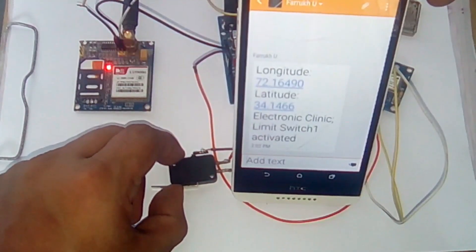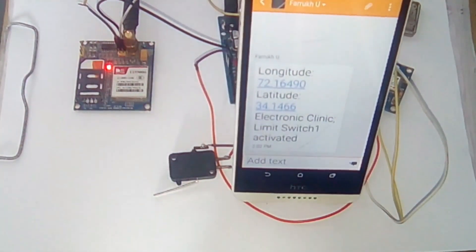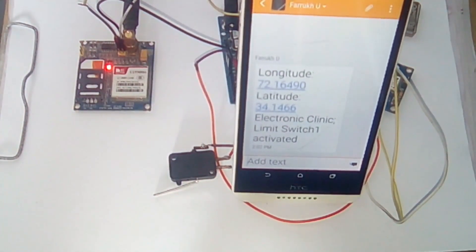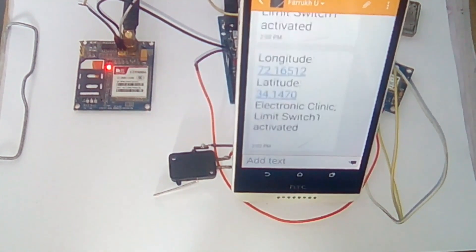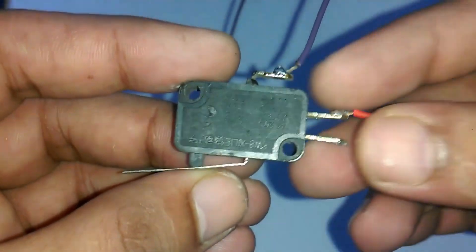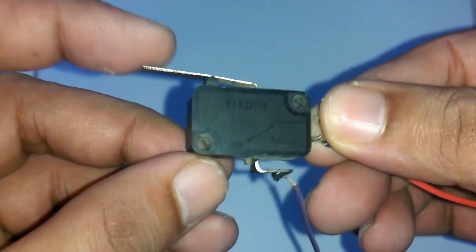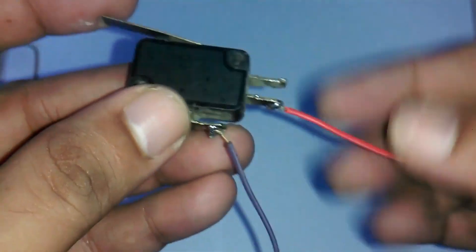In this project limit switches will be used to sense if the car is hit by another car or wall. This is a limit switch and I have already soldered some wires for easy interfacing with Arduino Uno.